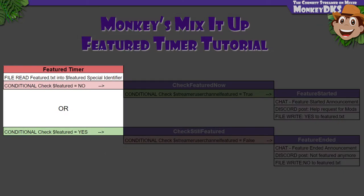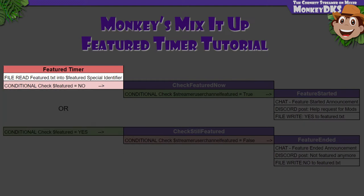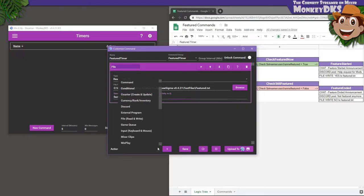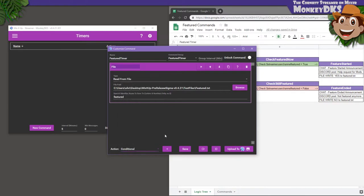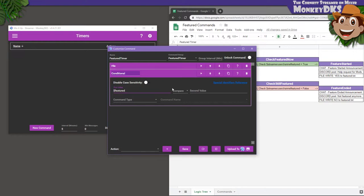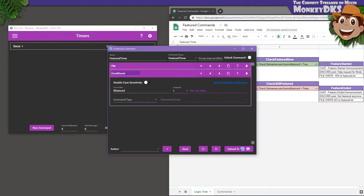Now we need MixItUp to compare the Special Identifier to both Yes and No, and call another action group based on which one it says. Let's start with the No condition, since we already know that's what it says now. Add a conditional action. The first value is $featured, and we want to compare if that is equal to No.